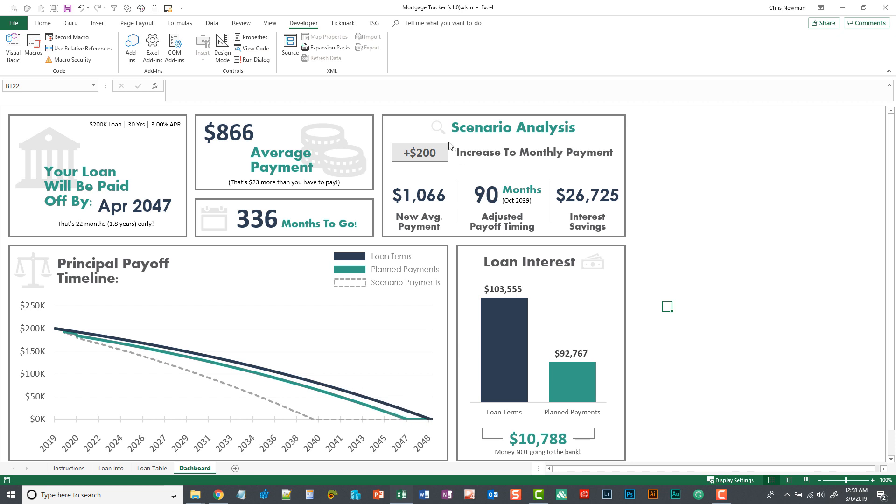And also it has this box in the upper right hand corner where you can perform scenario analysis. So if you want to increase your payment or you find that you can increase your payments each month, you can enter that in.